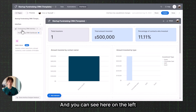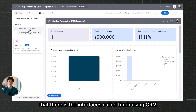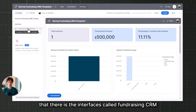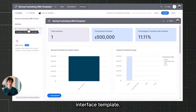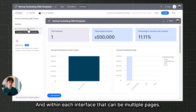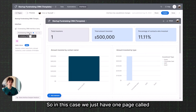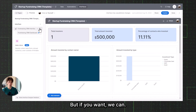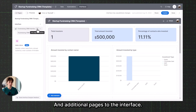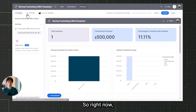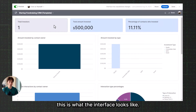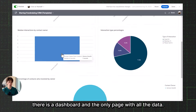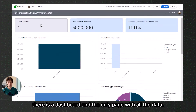This is an Airtable interface. On the left-hand side panel, there is the interface called Fundraising CRM Interface Template. Within each interface, there can be multiple pages. In this case, we just have one page called Fundraising CRM Dashboard. But you can add additional pages to the interface. If I look at the preview, this is what the interface looks like — the dashboard and the only page displayed with all the data.